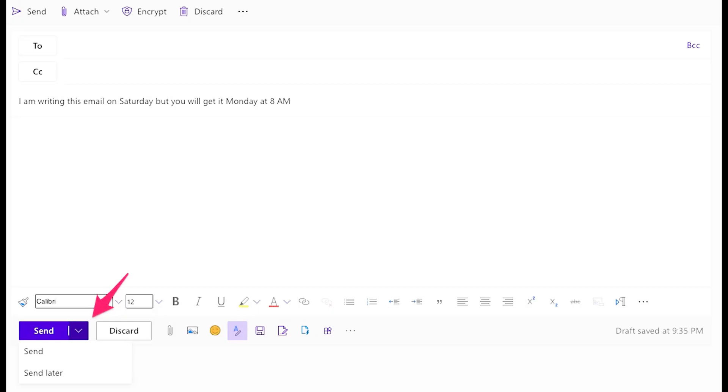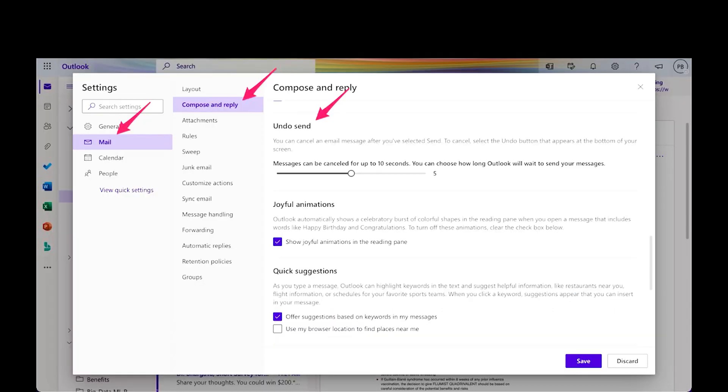Send later is a small trick I use to send emails at a pre-decided time in the future. You will find this feature in the down arrowhead next to the reply button. Undo send gives you a little extra time to proofread and fix embarrassing typos, which we all find as soon as the email is sent out. I recommend setting a delay of three seconds when sending an email out.